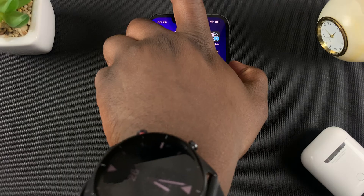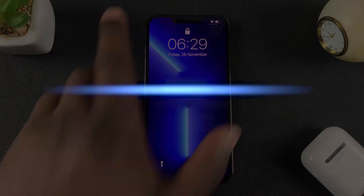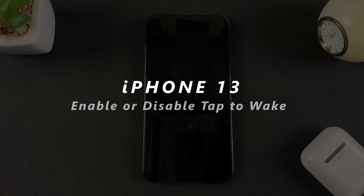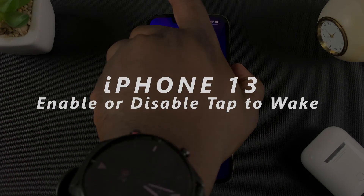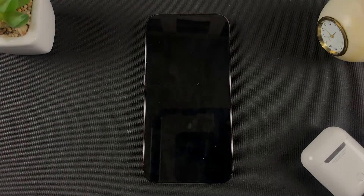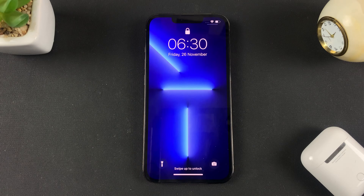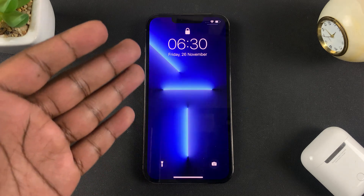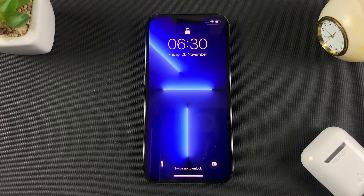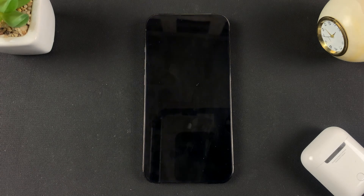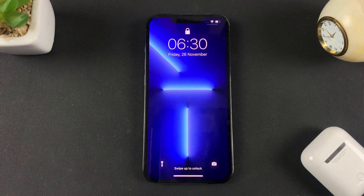Welcome to Upper Education's daily tech tips. In today's tech tip, I'll be showing you how to enable or disable the tap to wake feature. Tap to wake, as the name suggests, is a feature that allows you to simply tap on the screen and the screen wakes up, so you can see if you have any notifications, check the time, check the date, or whatever you need to do on that screen.